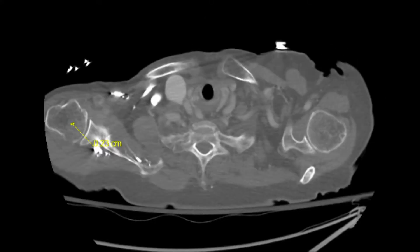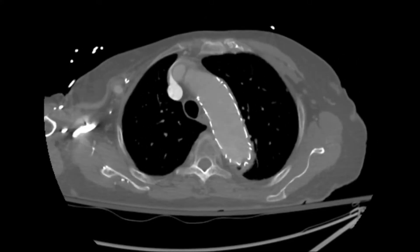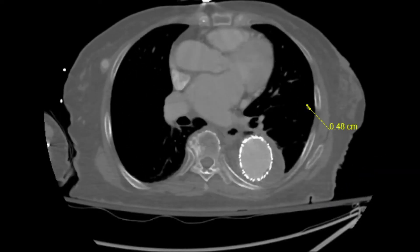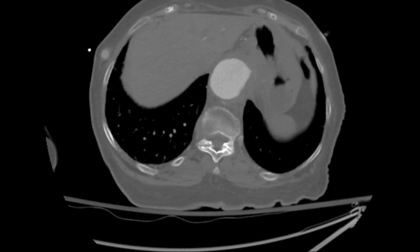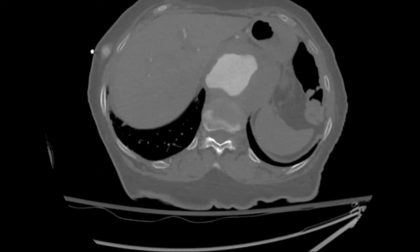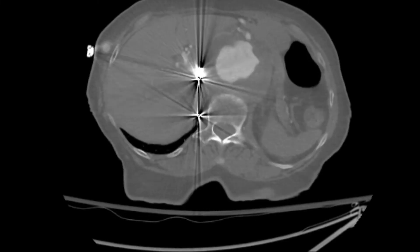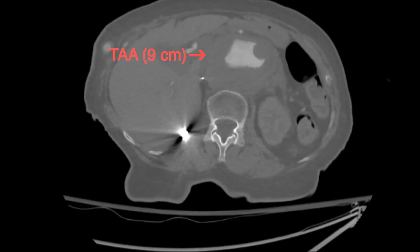This is her CT scan from 4 years prior that demonstrates an endovascular repair of her descending thoracic aorta for aneurysmal disease. It also demonstrates a 9 cm thoracoabdominal aortic aneurysm that extends just distal to her prior aortic repair to the visceral aortic segment, as shown on this CT scan.